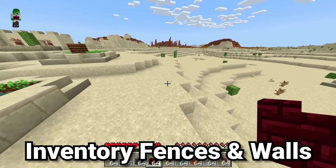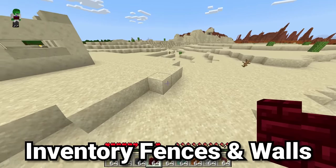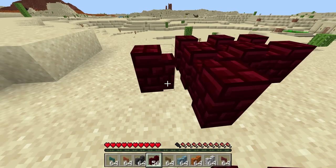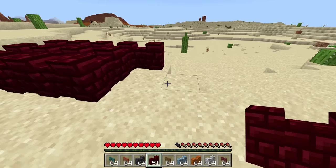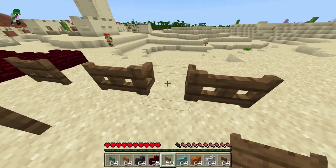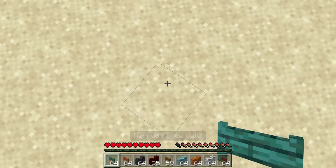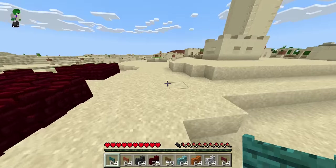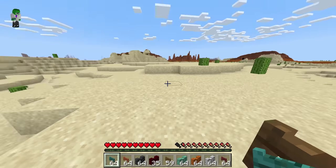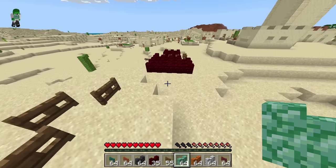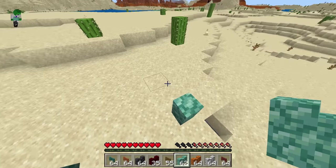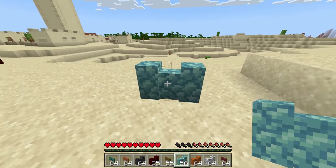A strange thing in Minecraft Bedrock is that the inventory models of fence gates and walls are different from how they look when placed in the world. When placed down, the models are basically the same between Bedrock and Java. But in the inventory, the fence gate model has that bottom piece of wood moved up, removing the two characteristic holes. For walls, the inventory shows two pillars as if you have two walls next to each other, but it still places as a singular pillar.